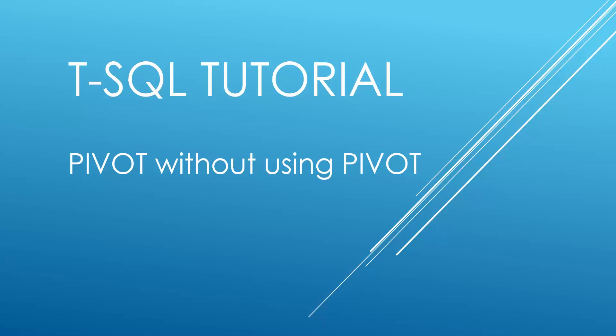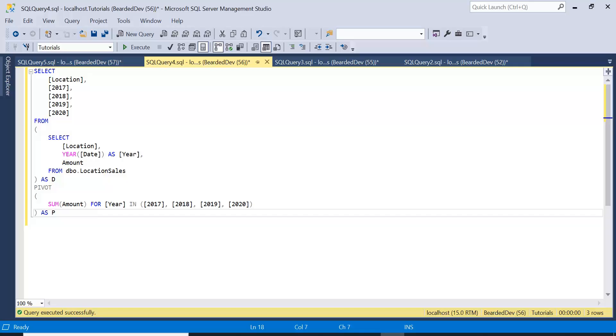In this demonstration we're going to show you how you can perform a pivot operation without actually using the pivot operator. We'll jump over to SQL Server Management Studio and go through an example. The prerequisite to this video is that it follows along from a previous video I've done recently, Pivoting Made Easy. I will leave a link to that video, which helps set up the data for this example.